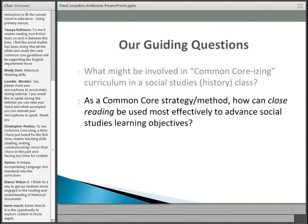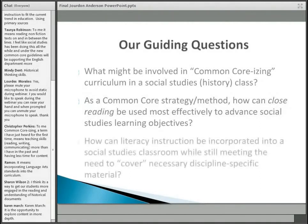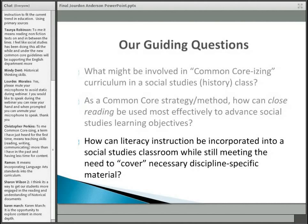The second key guiding question specifically addresses one Common Core strategy or method, which is close reading. That, as the title suggests, is the focus of this presentation. The question is: how can close reading be used most effectively to advance social studies learning objectives? The last question — how can literacy instruction be incorporated into a social studies classroom while still meeting the need to cover necessary discipline-specific material?